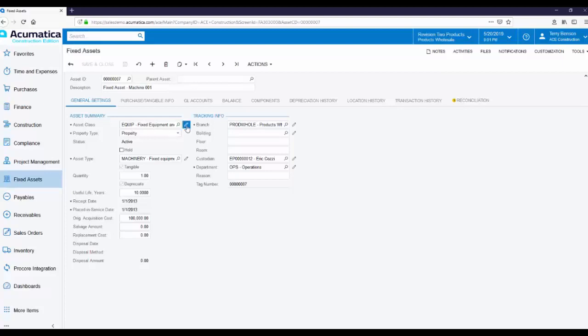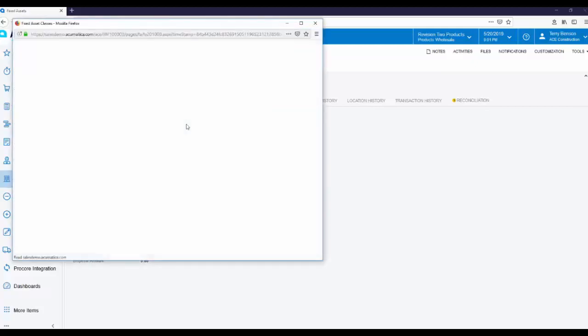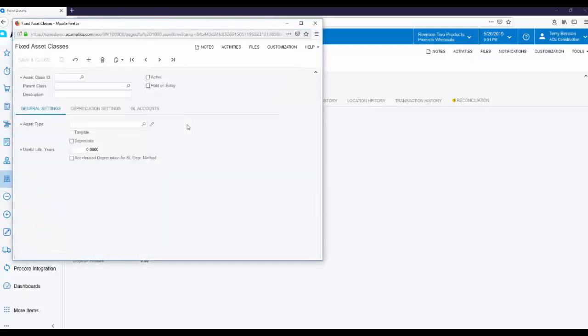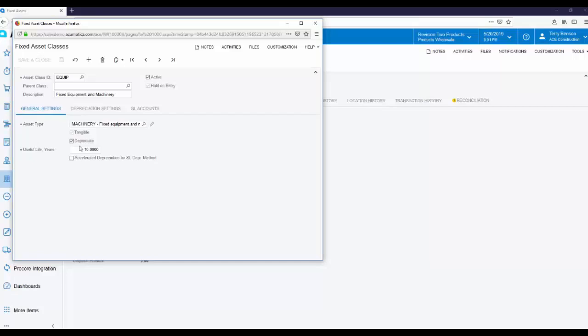By clicking the pencil at the end of the field, we can see how you set up those default values. The asset type is just as you would expect, machinery and equipment. These are assets that we want to depreciate so the depreciate field is checked. And we've set a useful life to default to 10 years.